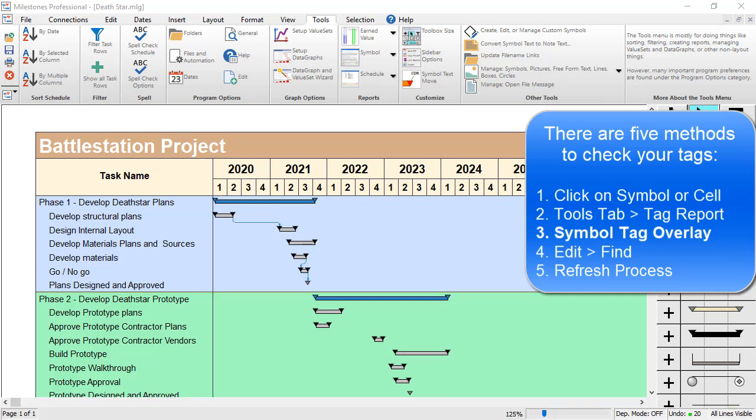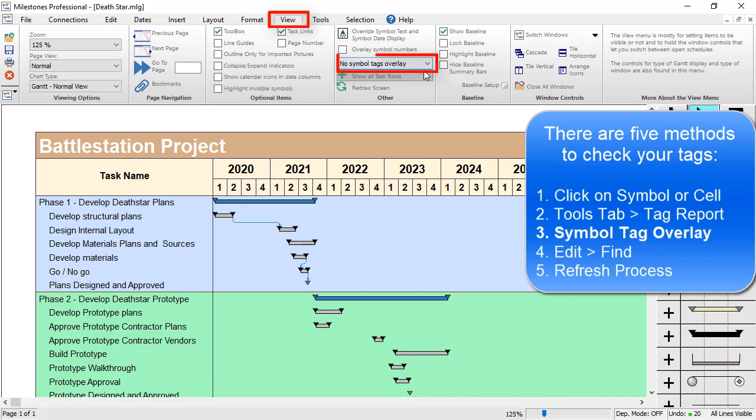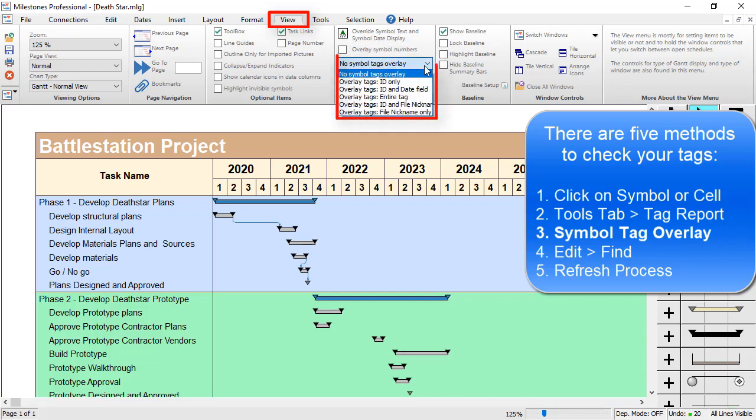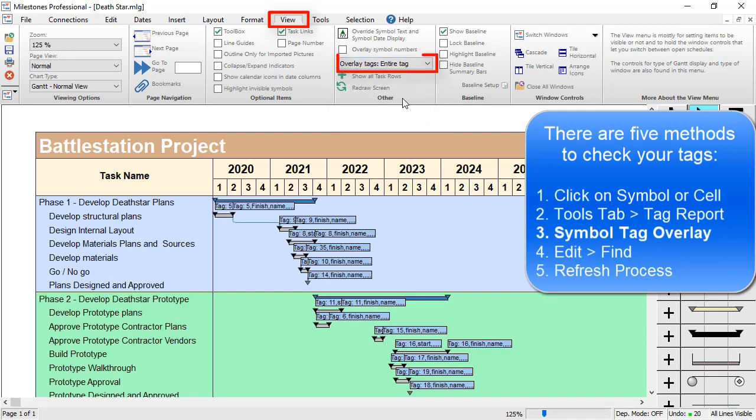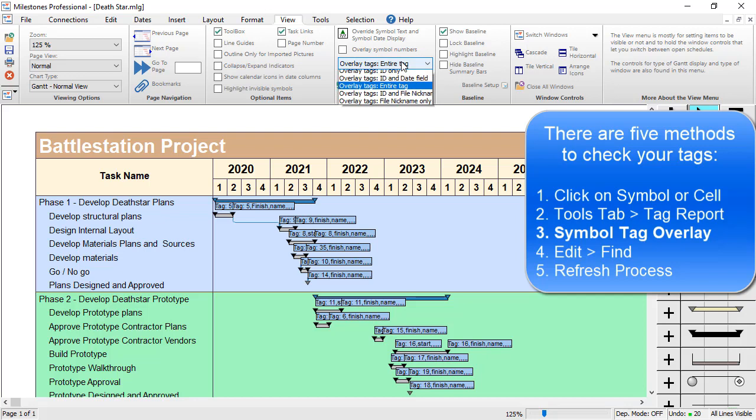The third way is to use a Symbol Tag Overlay. In the View tab, click on the No Symbol Tags Overlay drop-down. You can choose to show the ID only, or even the entire tag. Now you can see those tags overlaid on your schedule, so you can get a pretty good idea of what tags are used where.